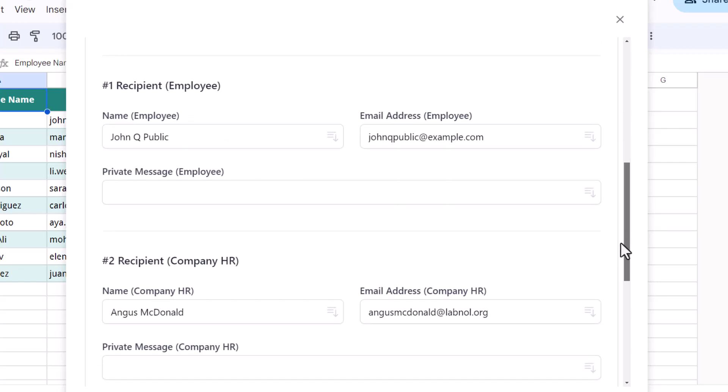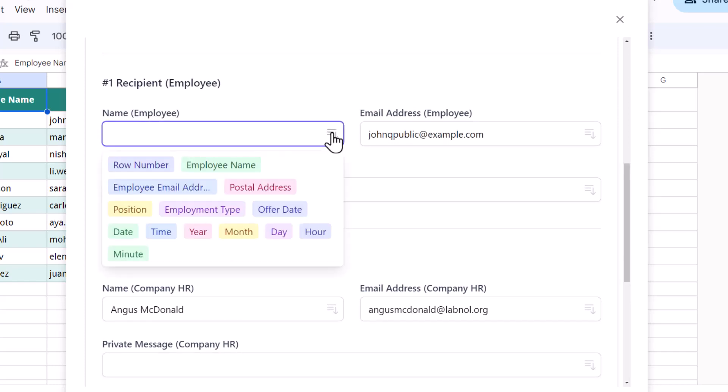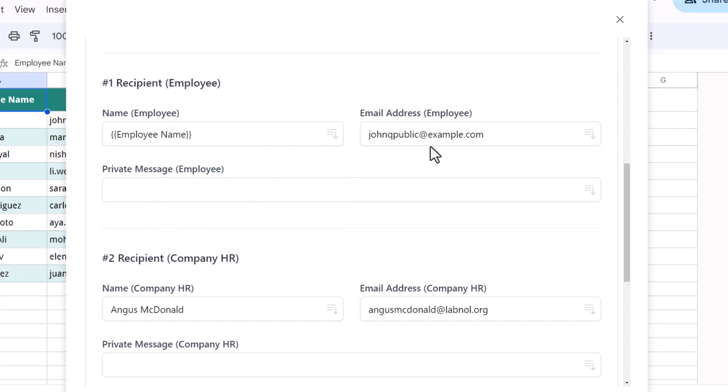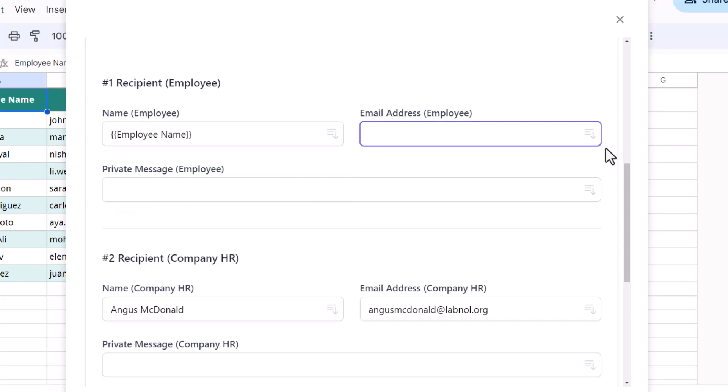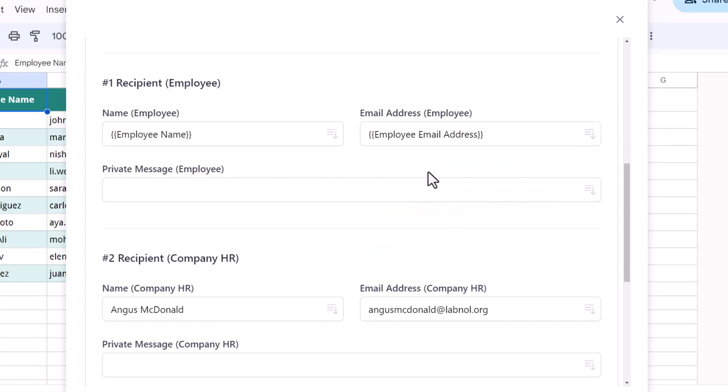Let's move on to the recipients. The document will first be sent to the employee. The name and email address will be pulled from the sheet, so let's choose those markers here. I'll also add a message that will be privately sent to the employee.